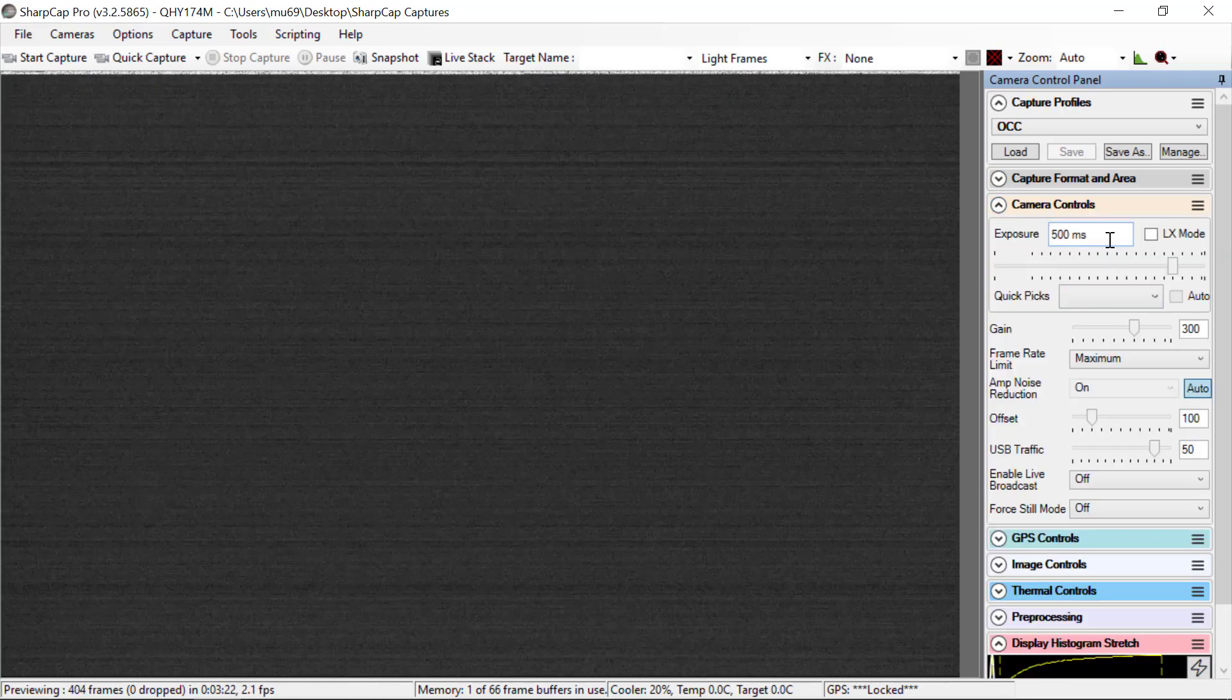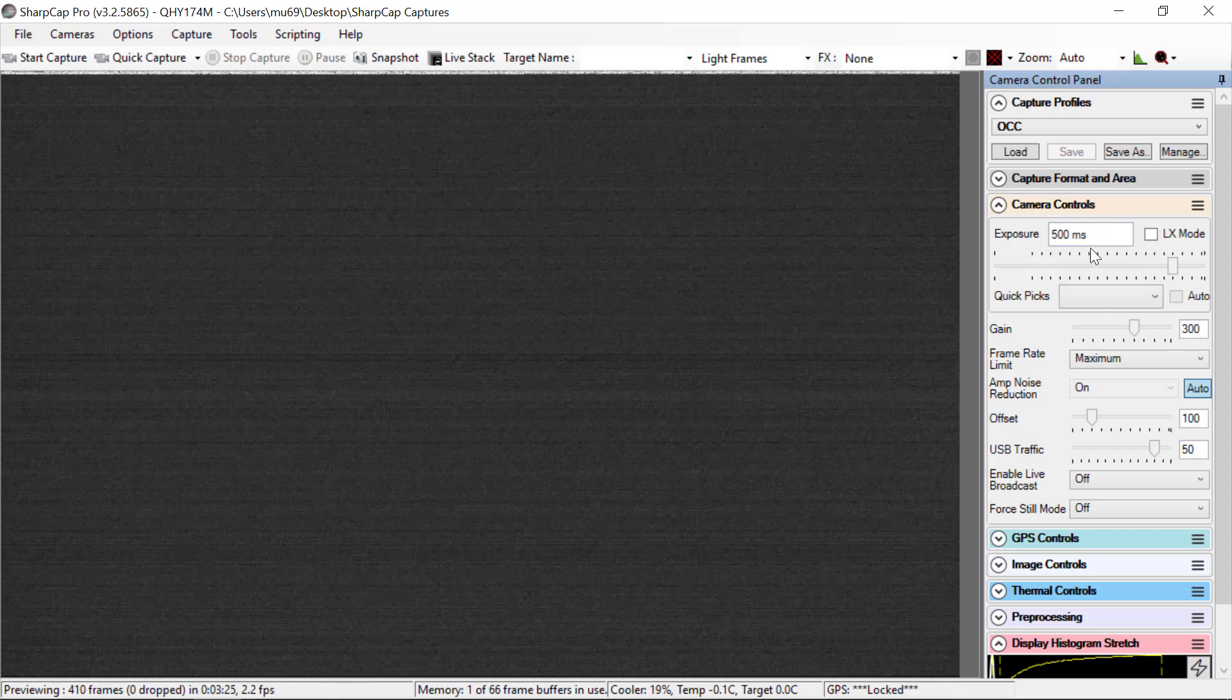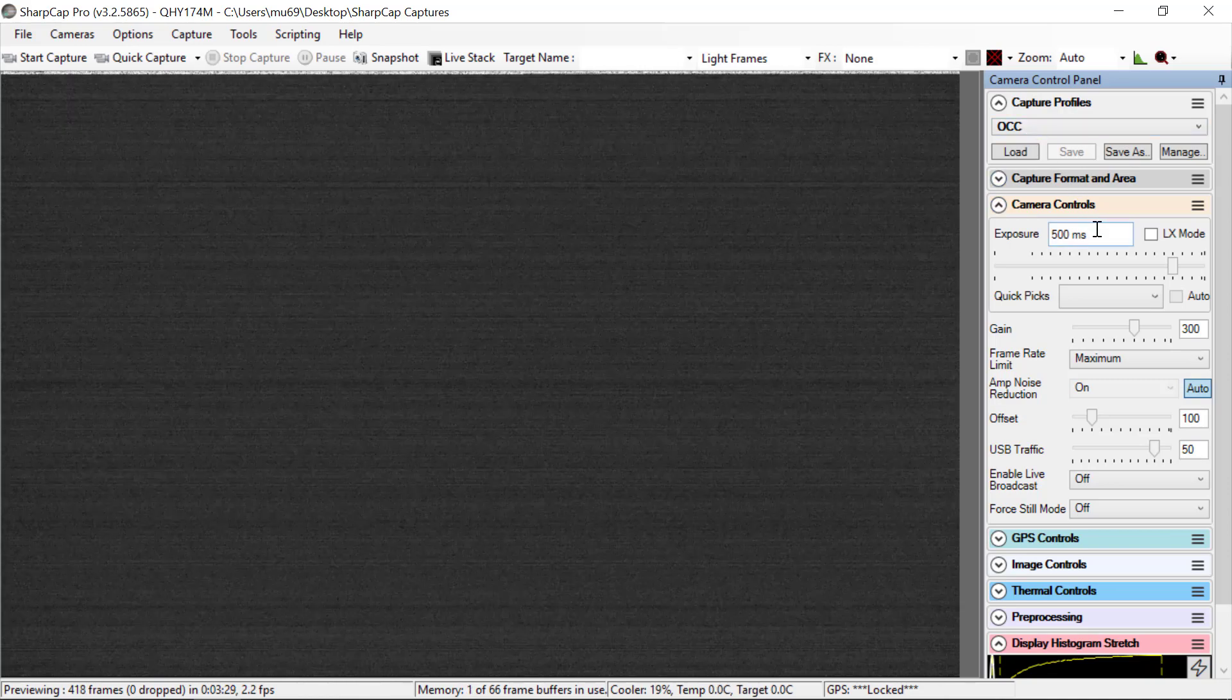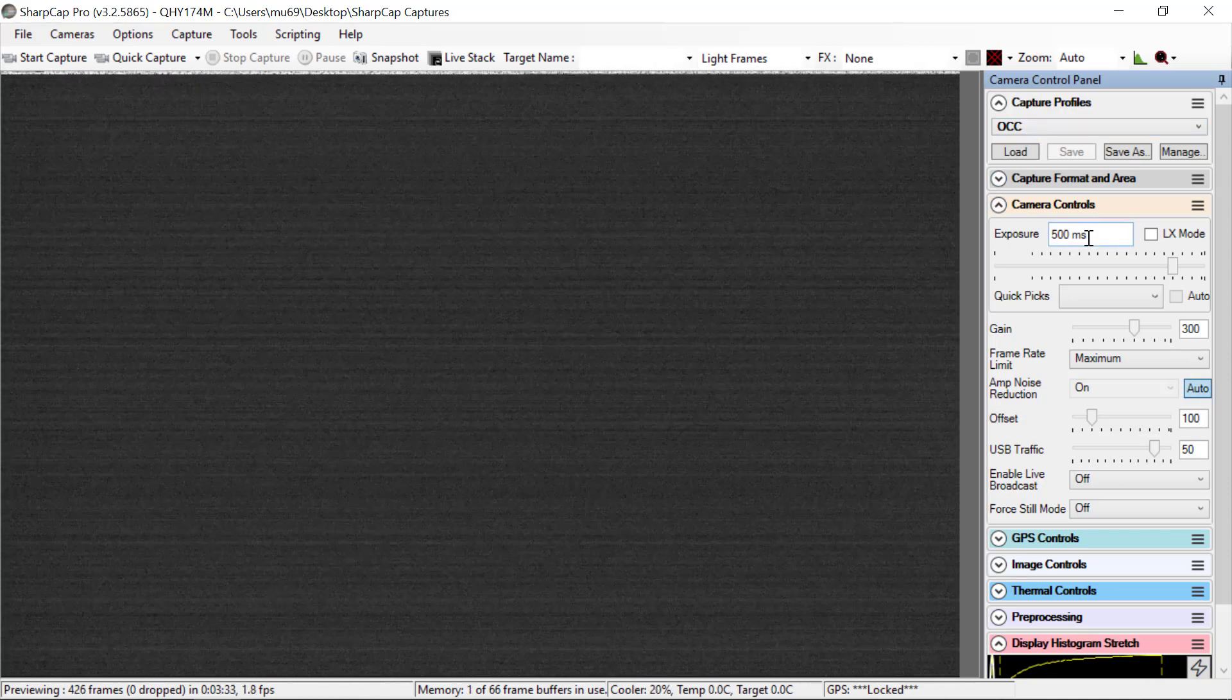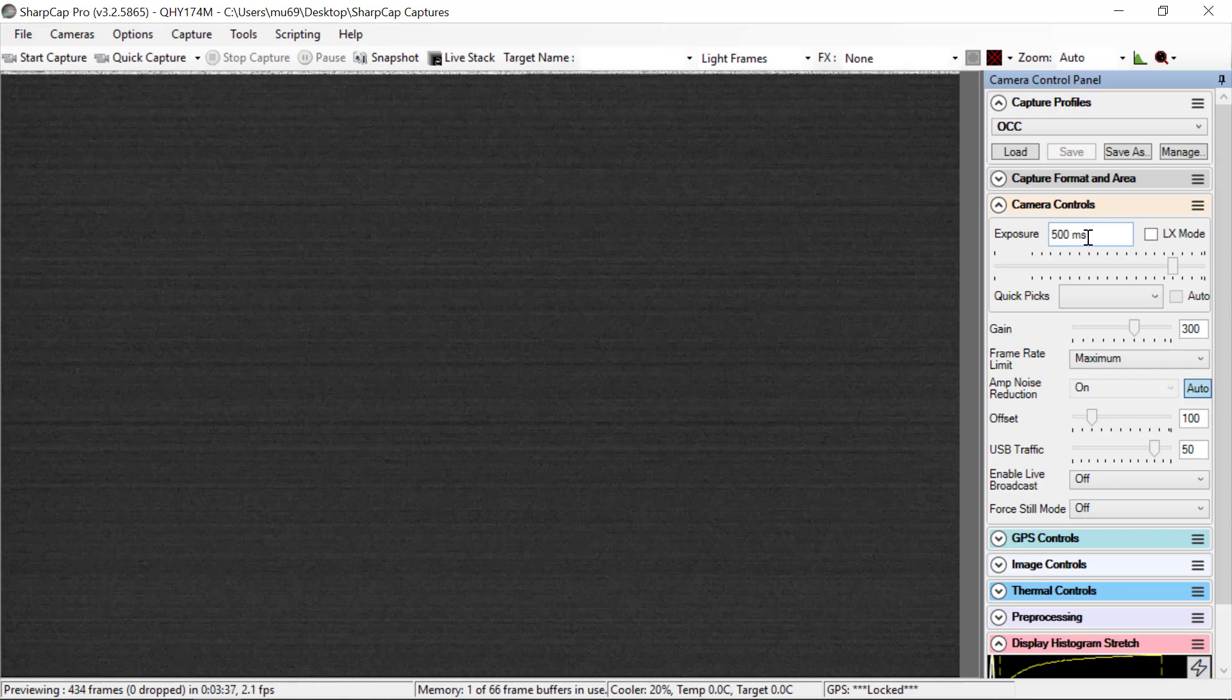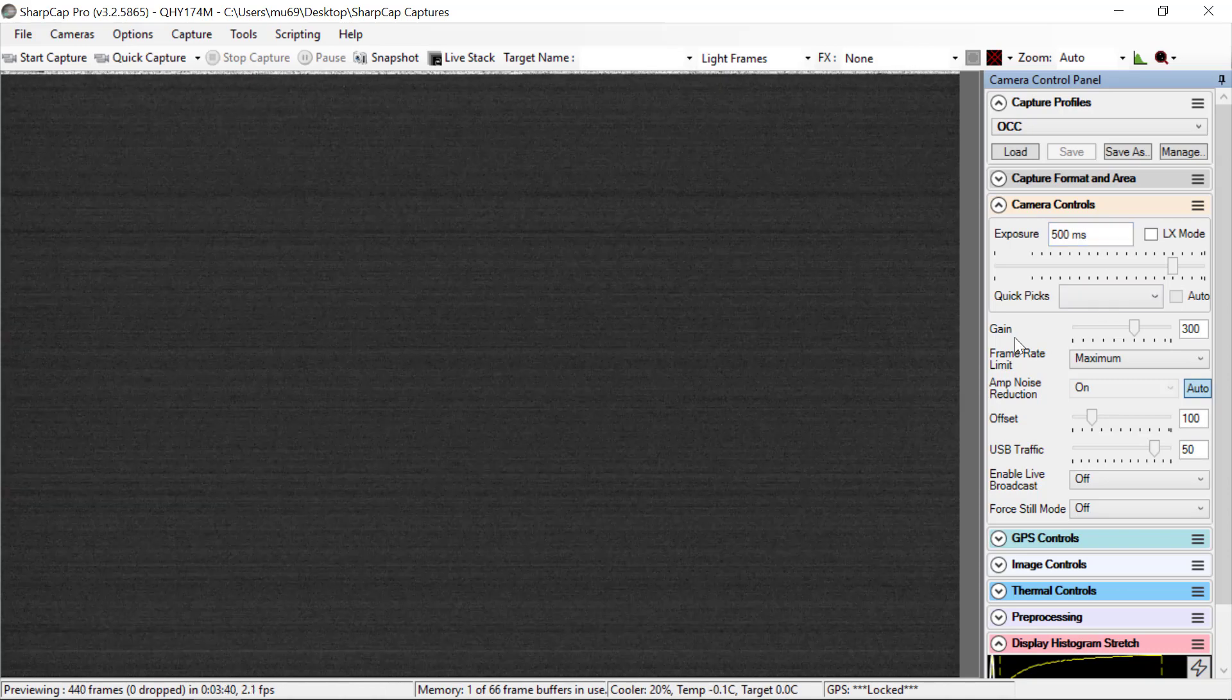Camera controls. Here's where you've got the exposure time, and the default setting for this profile is half a second. This is really good for getting set up on the field. It may not be the speed you're going to run at an occultation, but this is always a good reference to go back to.